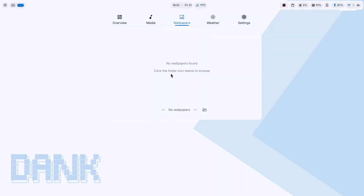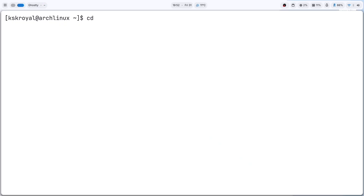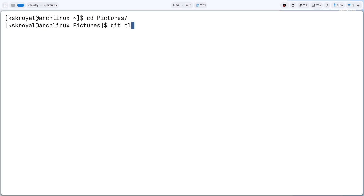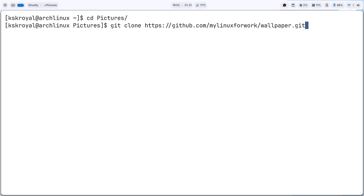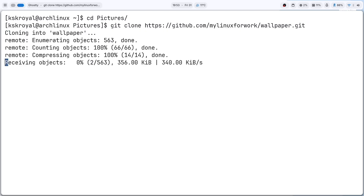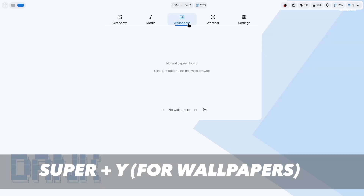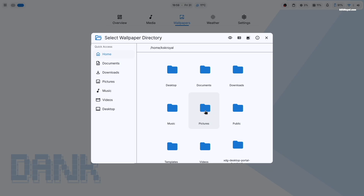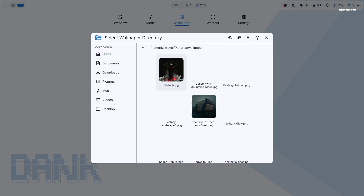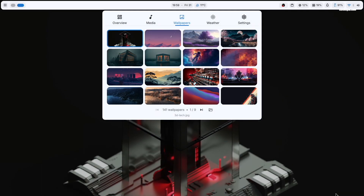Next, to fix the wallpaper issue, open the terminal and create a directory named Pictures inside your home folder. Then clone a collection of high-quality wallpapers into this directory by running this command. Once it's done, open the wallpapers panel by pressing Super+Y, set the path to the newly created folder, and choose the wallpaper you want to apply.